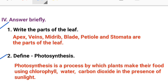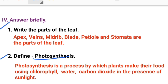Second one: define photosynthesis. Photosynthesis is a process by which plants make their food using chlorophyll, water, and carbon dioxide in the presence of sunlight.